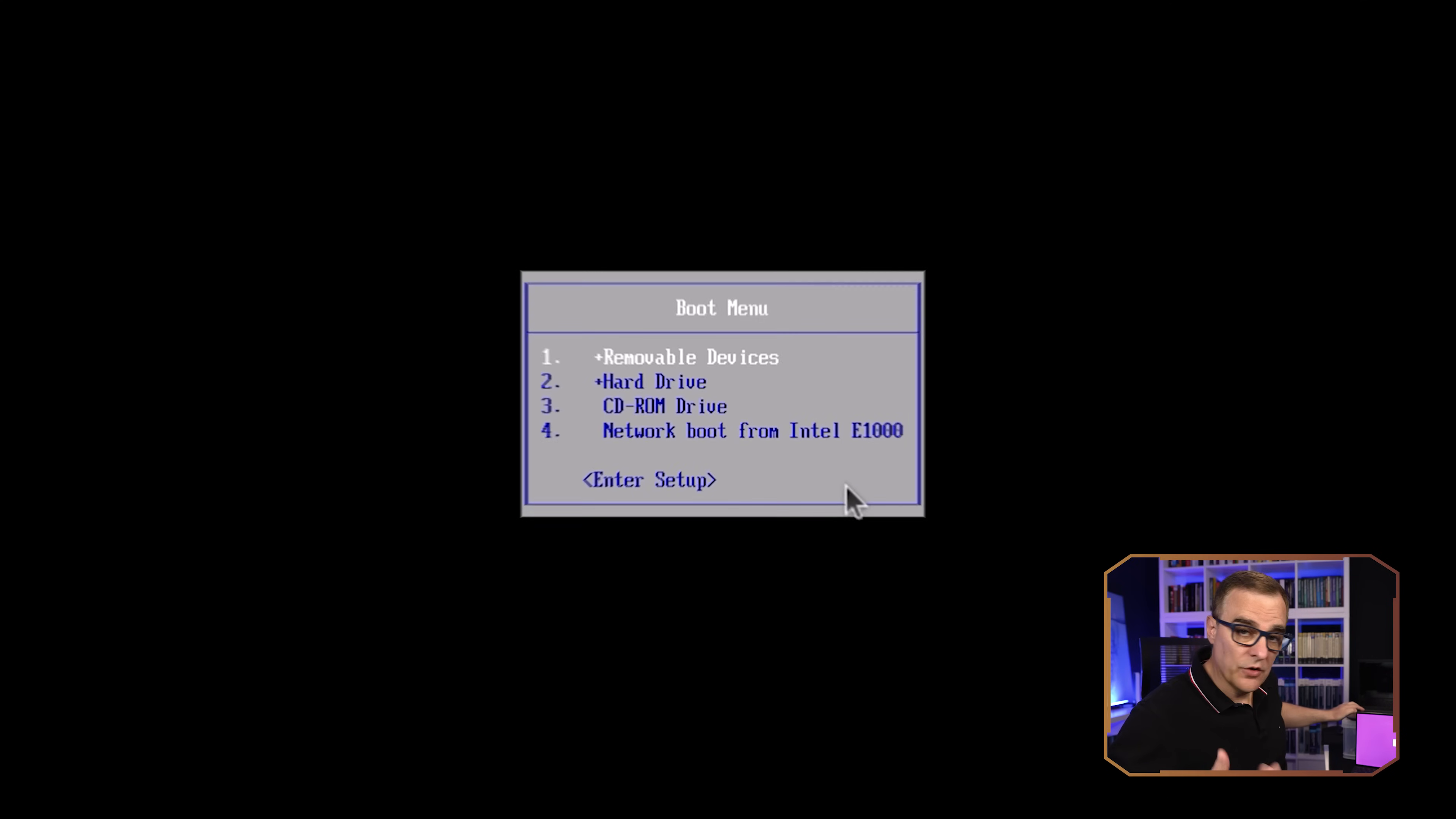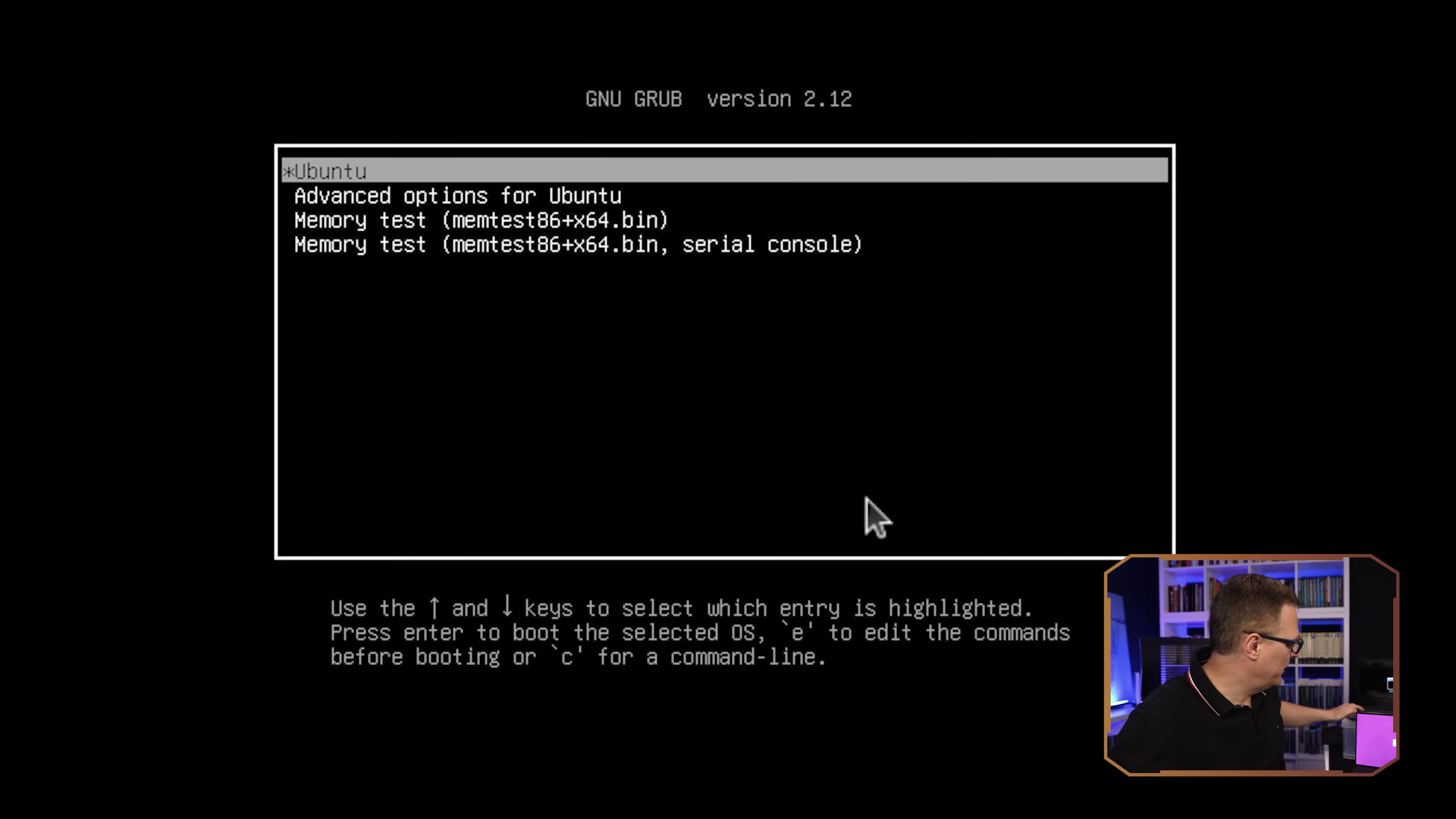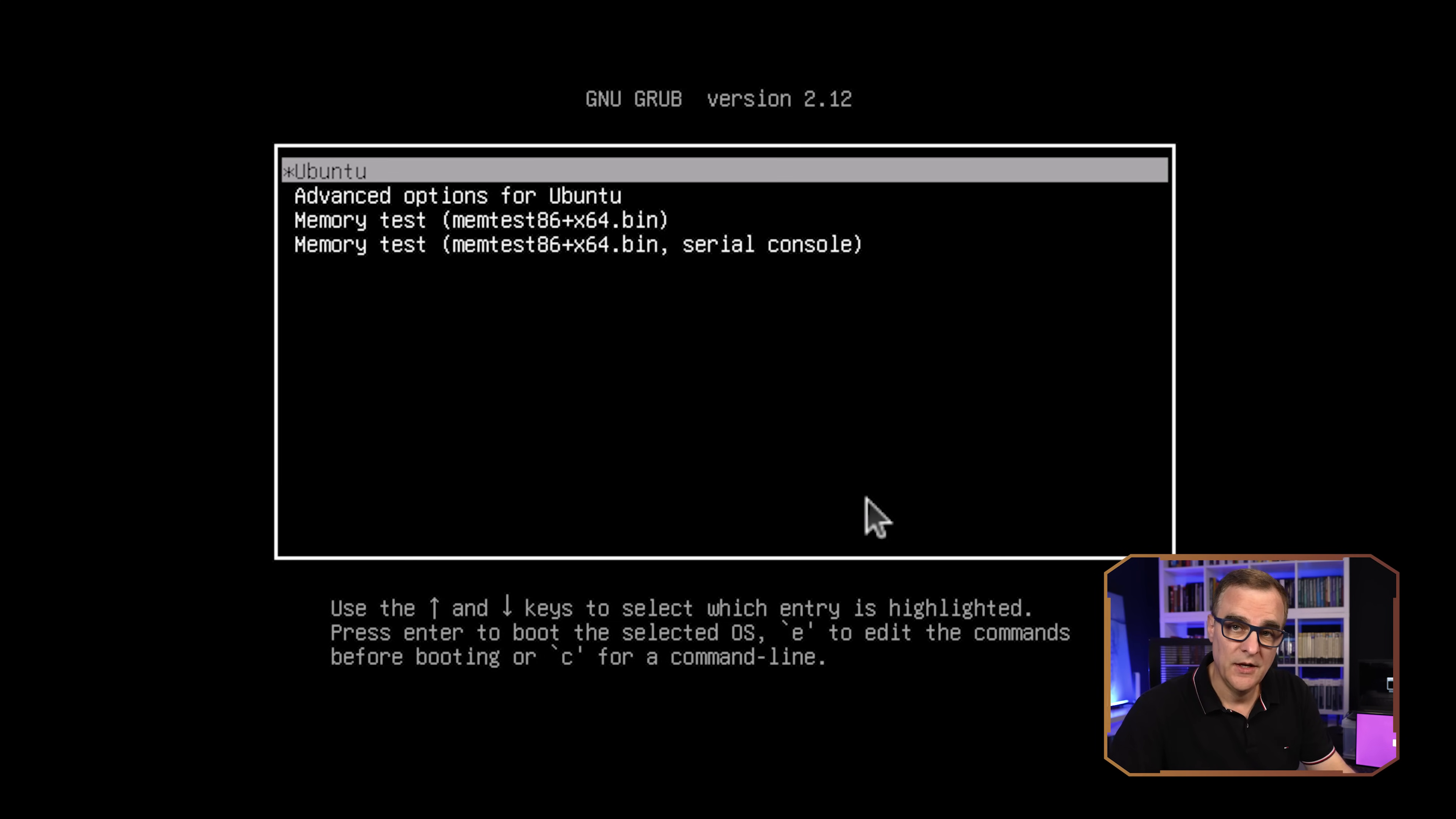Okay, so I pressed this too quickly. I did that when the VMware boot up displayed. So I'm gonna press escape again. And now when Ubuntu starts, then you need to press the escape key.